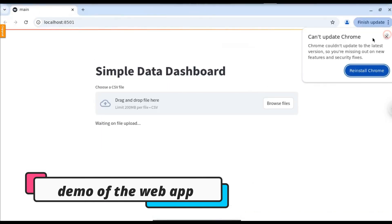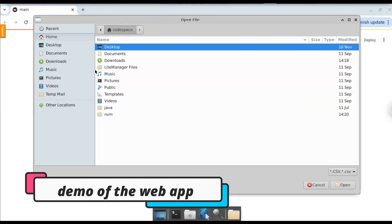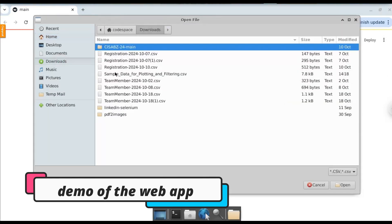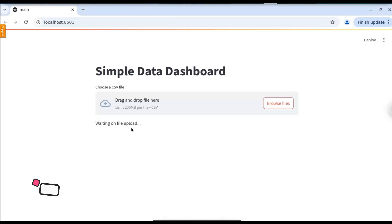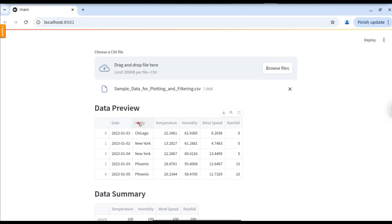Here you can see this is a small data analytics dashboard. Let's open Browse Files and select the dataset. When we select the dataset, it will fetch us the different results. Here you can see it gives us the data preview — it will display the top 5 results. And we can order this in ascending or descending order, and perform this on different columns.